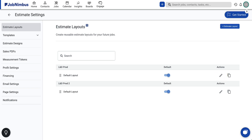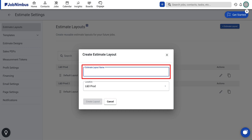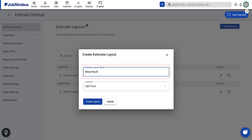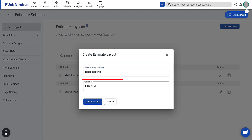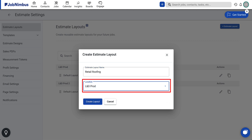When creating a new estimate layout, begin by giving it a descriptive name that reflects its purpose. If you have multiple locations, you can select where this particular estimate layout will be applied.